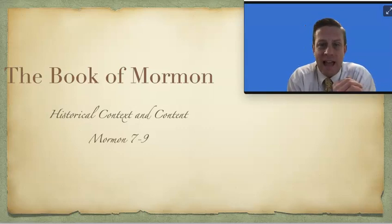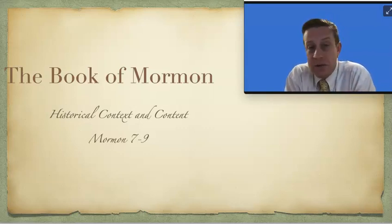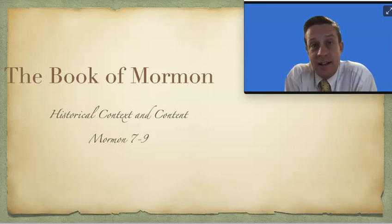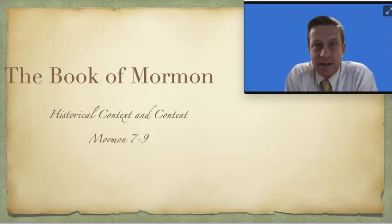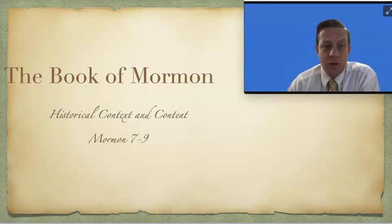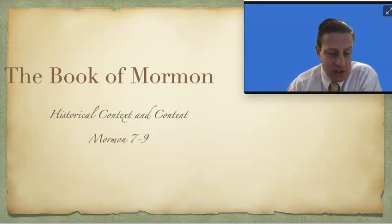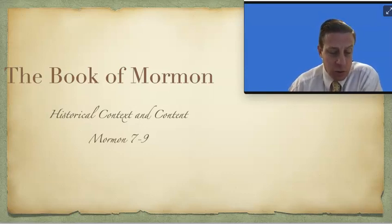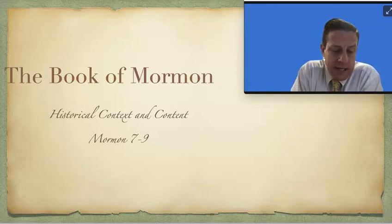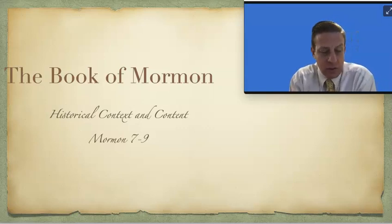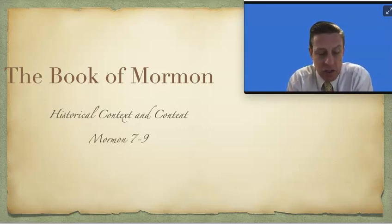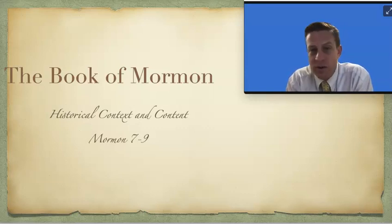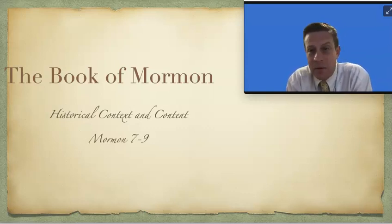So what is he going to talk about? If you had the last thing that you could say to anybody, and you're about to give the plates to your son, and there's nobody left that's righteous that will listen, what's your message? In verse 2: know ye that ye are of the house of Israel, know ye that ye must come into repentance or ye cannot be saved. It's all about repentance.